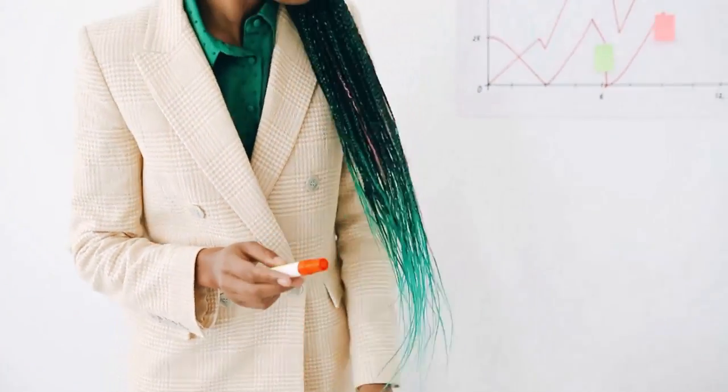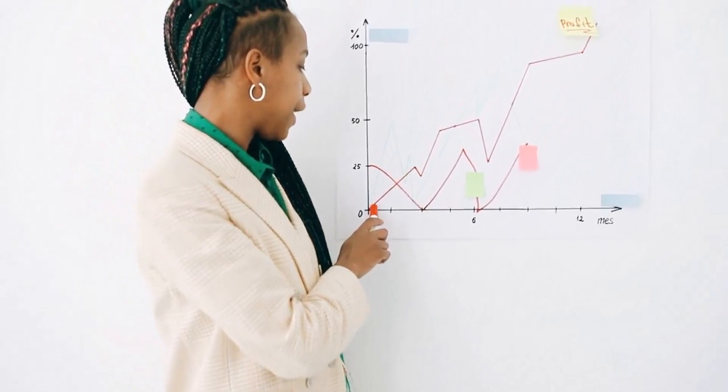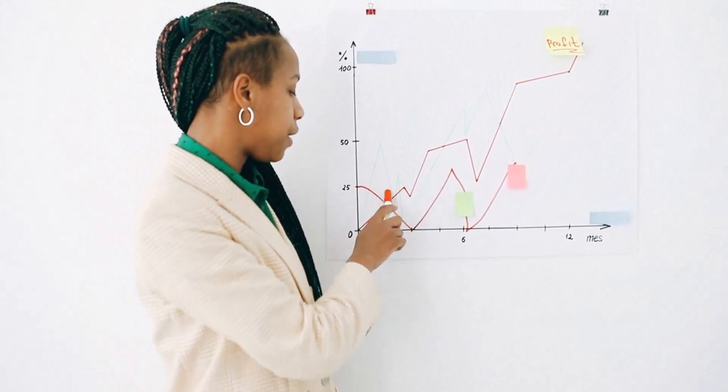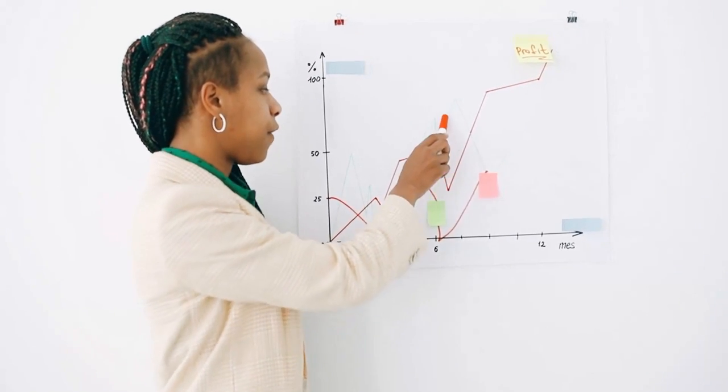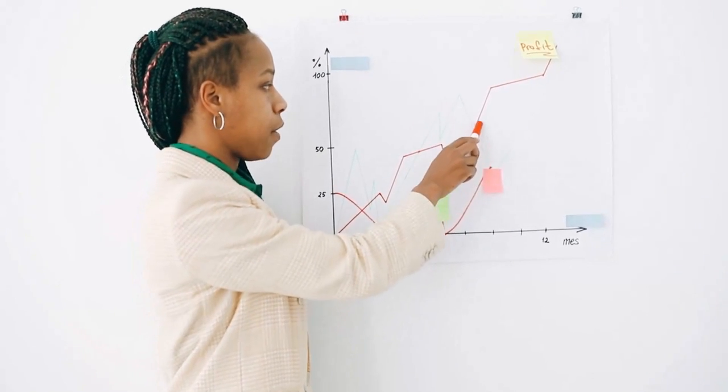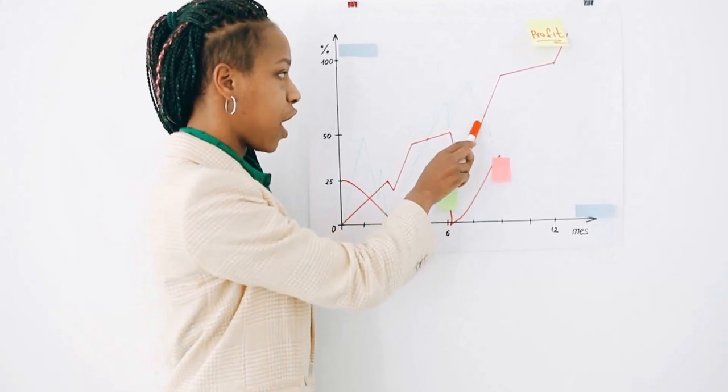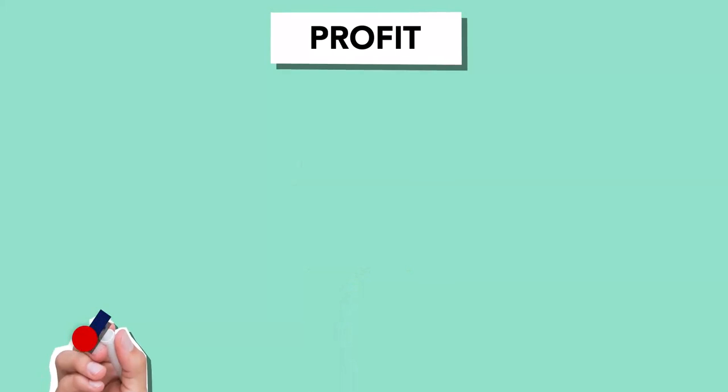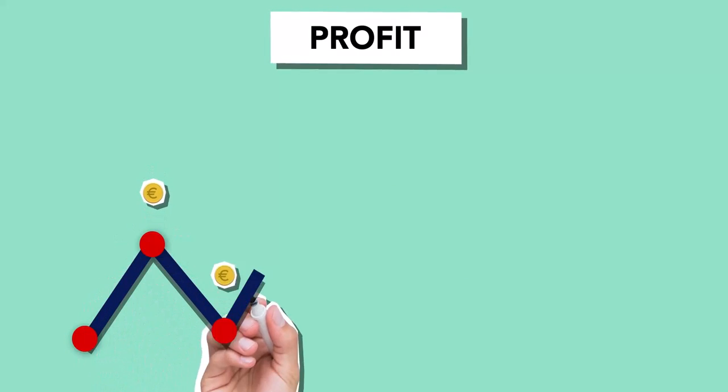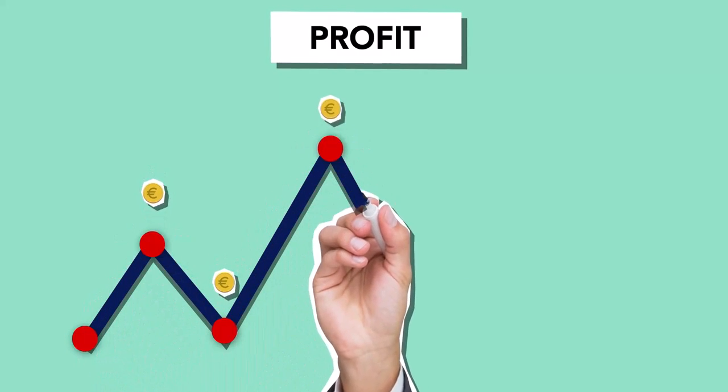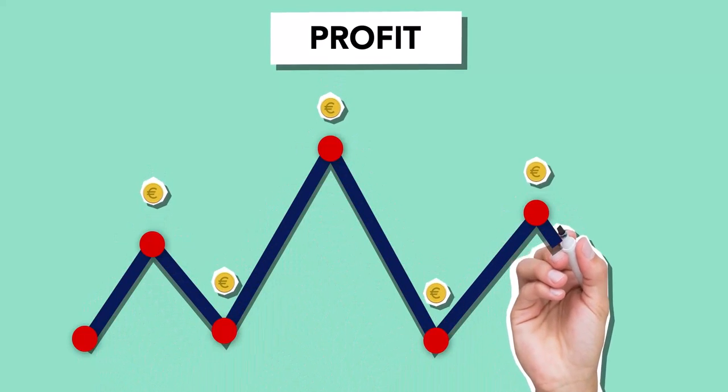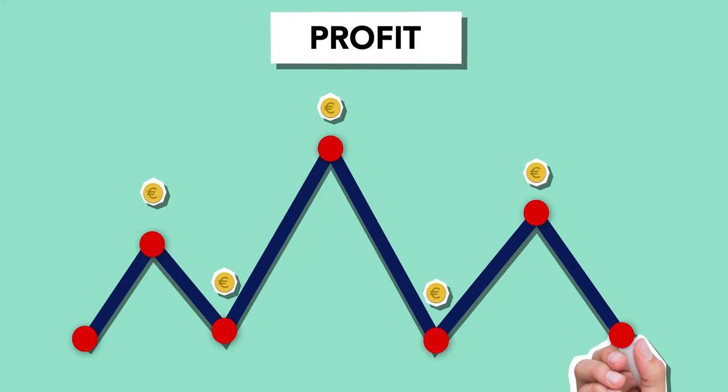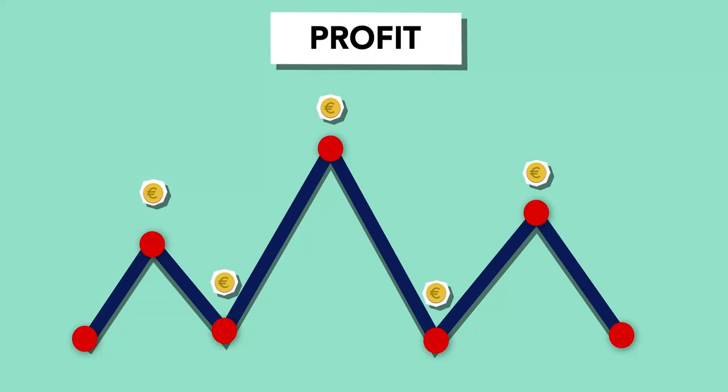One of the key benefits of using Algo Bridge with range breakout is the ability to backtest your strategy before putting real money in the market. This will give you a better understanding of how the strategy has performed in the past and help you make informed decisions about which trades to execute.